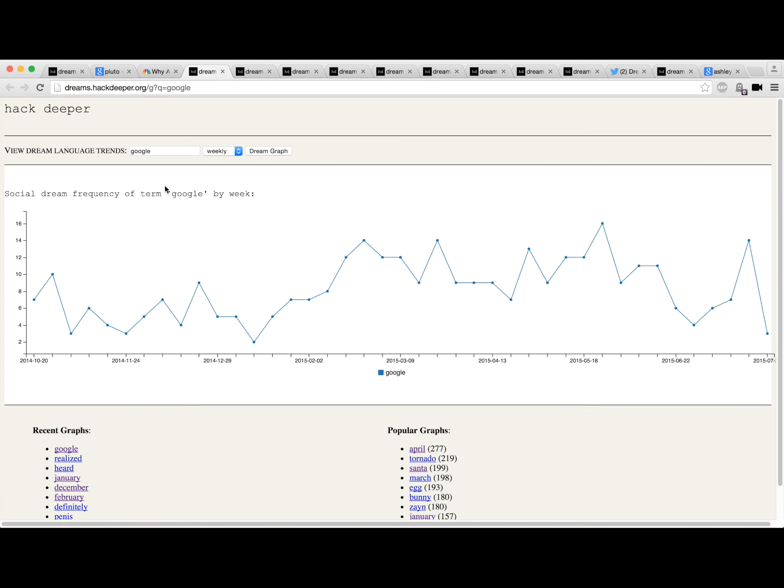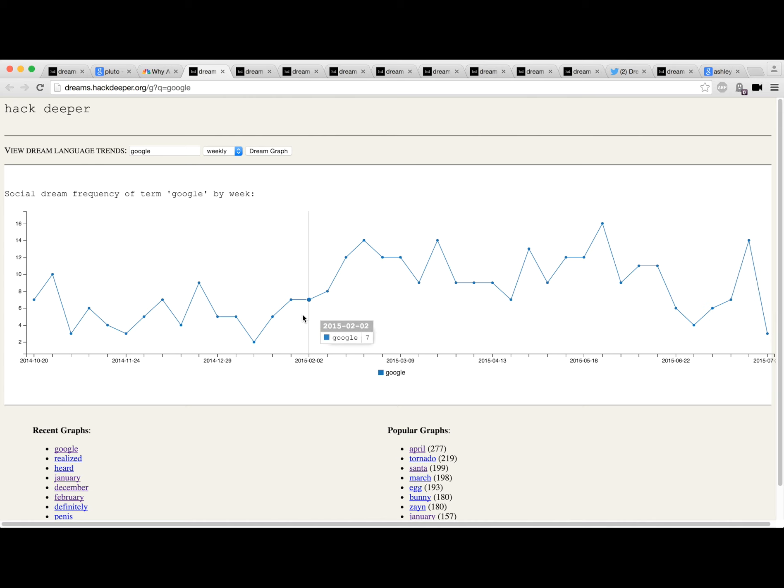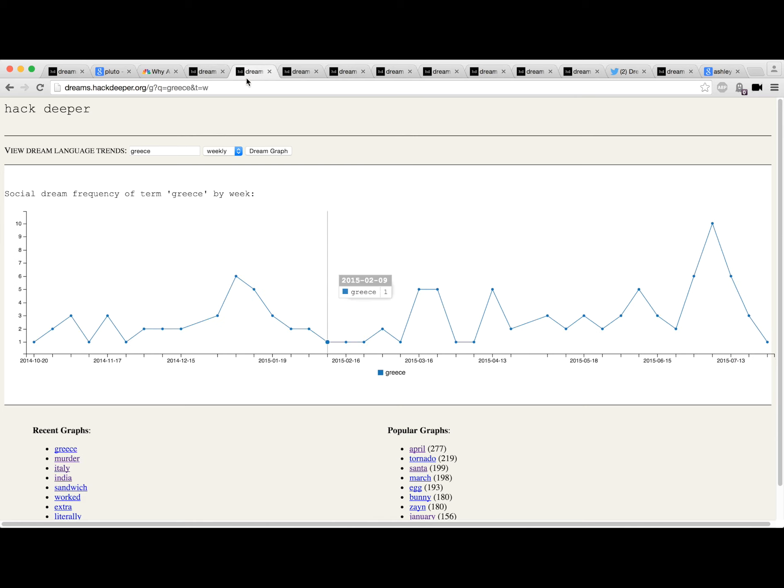People are also dreaming about Google right now. I checked in this data - this is legitimately people dreaming about Google searches or Google Maps or Google Earth. It's kind of weird.